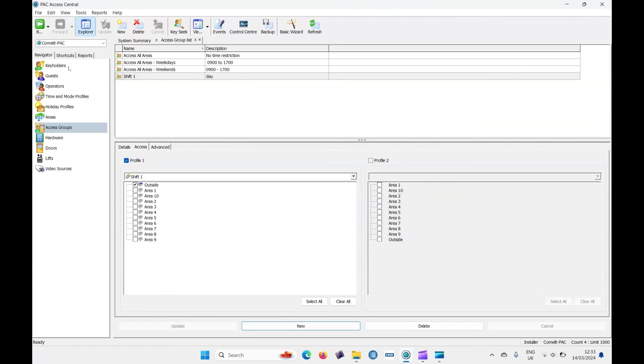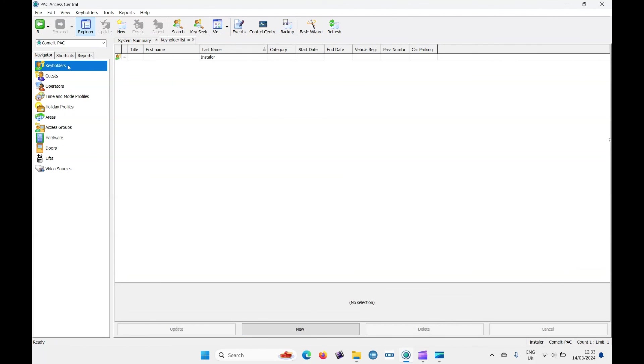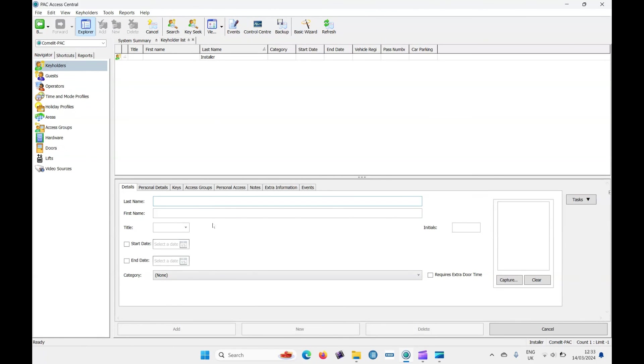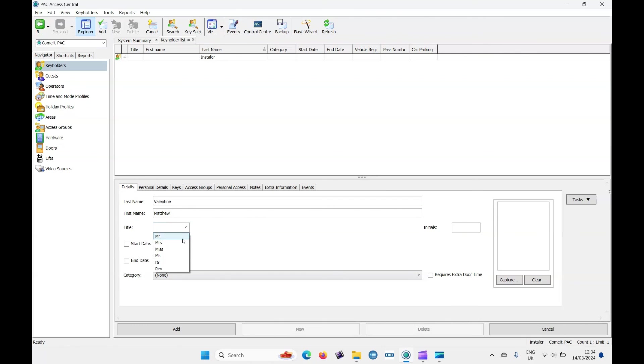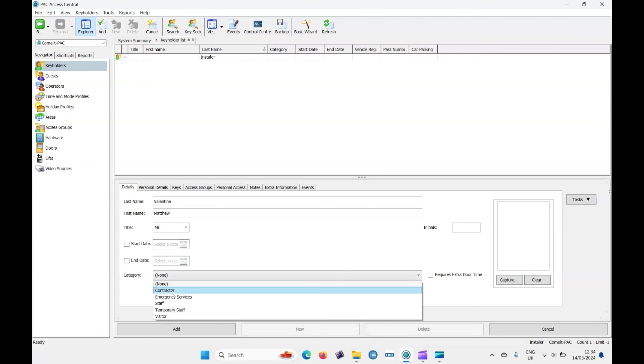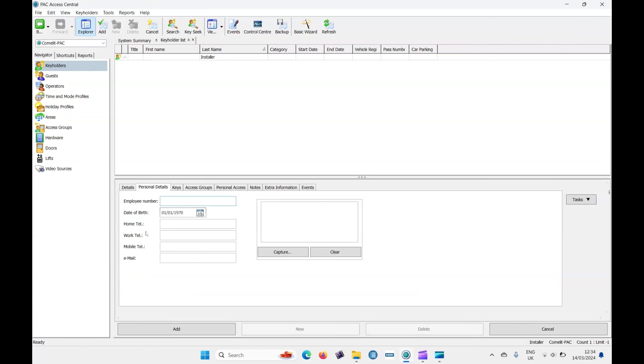So let's now go to key holders. I'm going to click on new. Create a key holder. When's the card valid from until, if there isn't one, it's constantly, then don't populate that. Category, staff, personnel details. If you need to add an EID number, the employment number, the birthday and things like that, populate it here. The important one is keys.